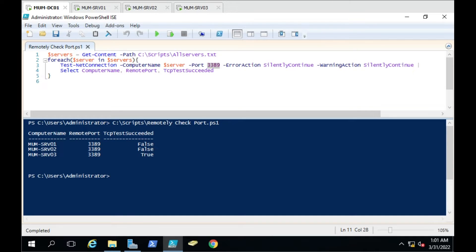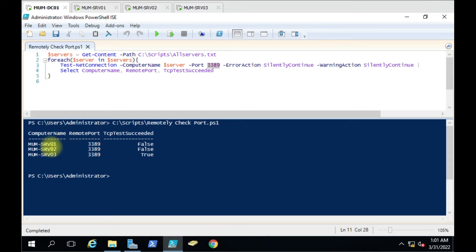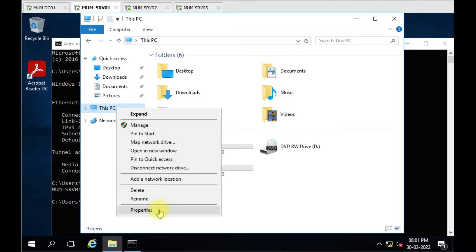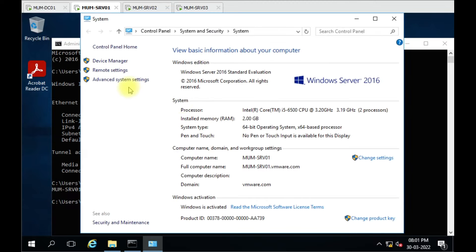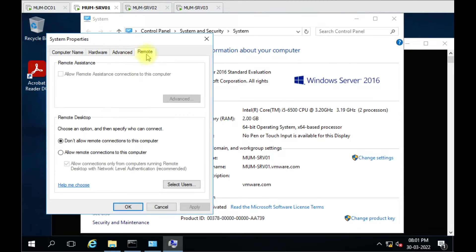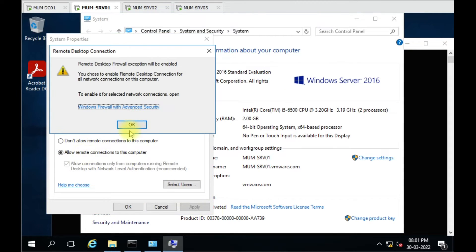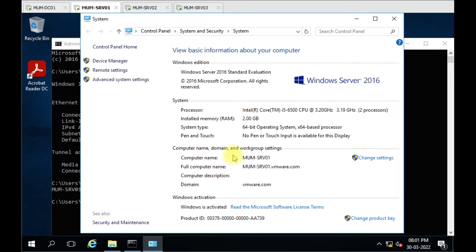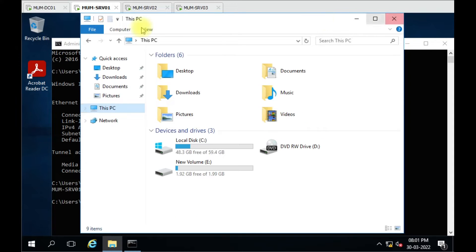It is showing that only the third computer has RDP enabled and the other two don't. Let me again open this RDP port here on the first computer. We will enable the RDP port.